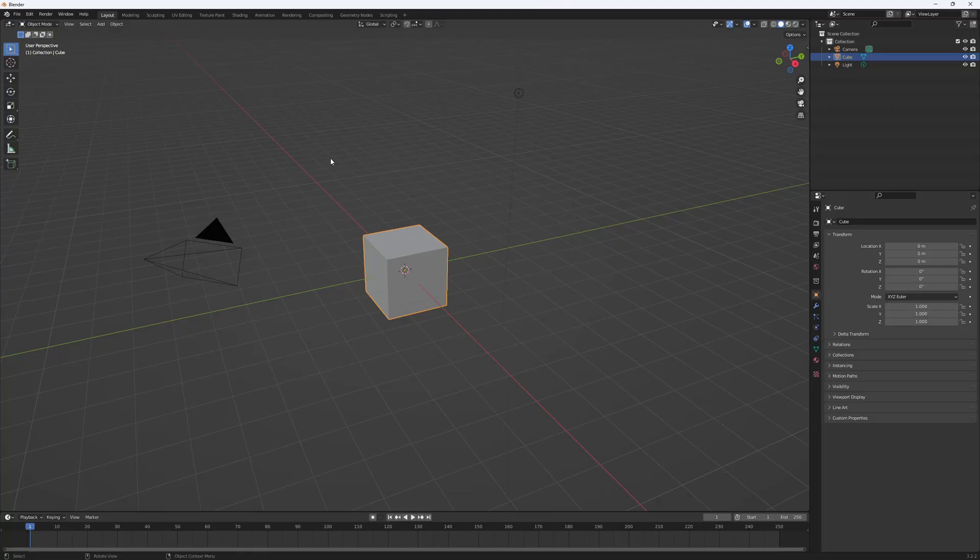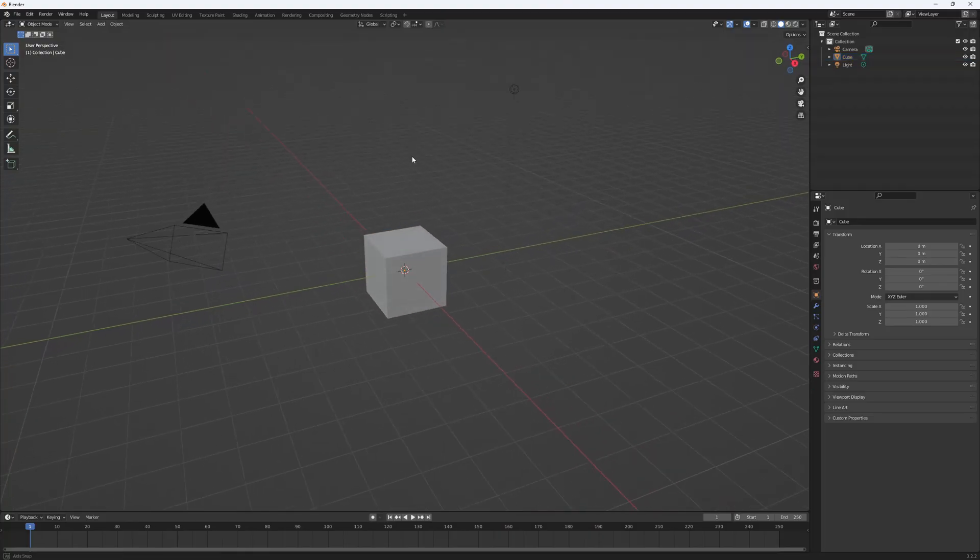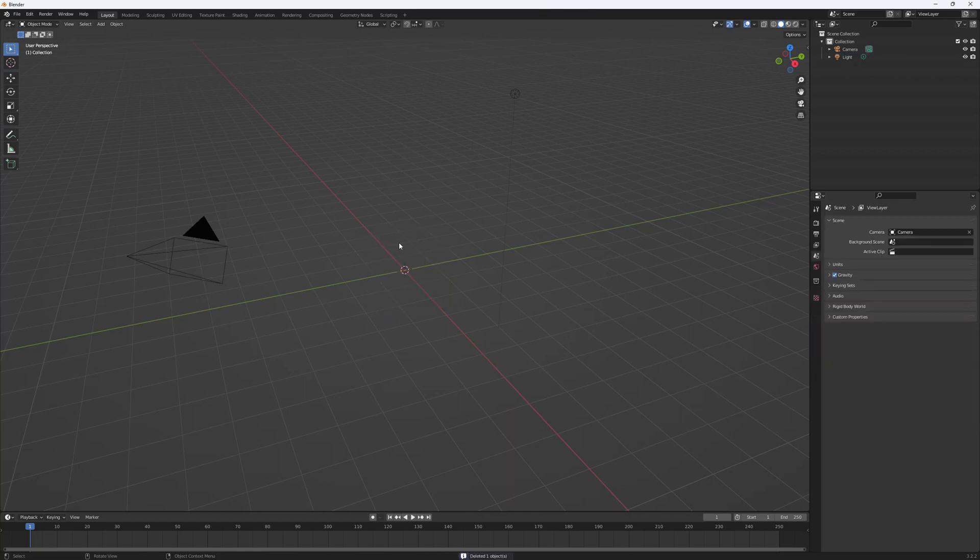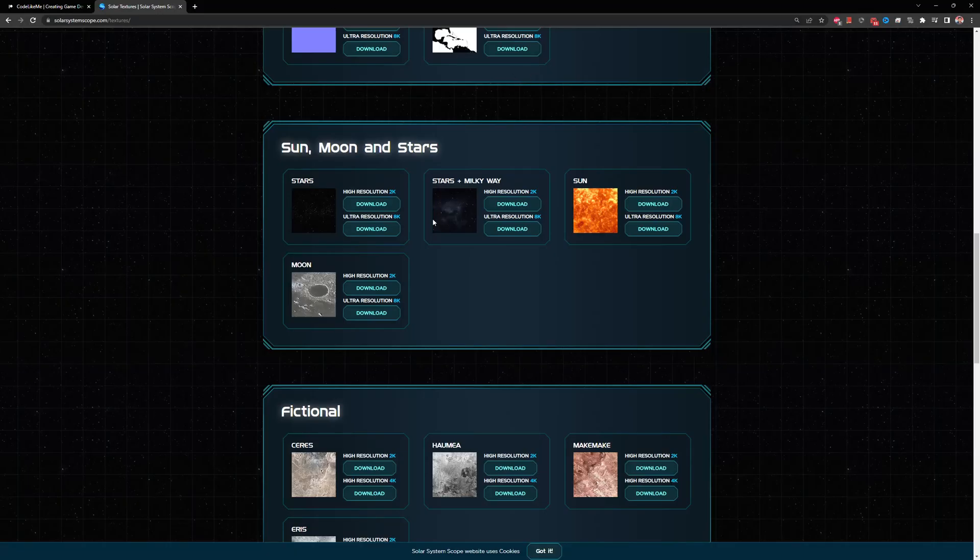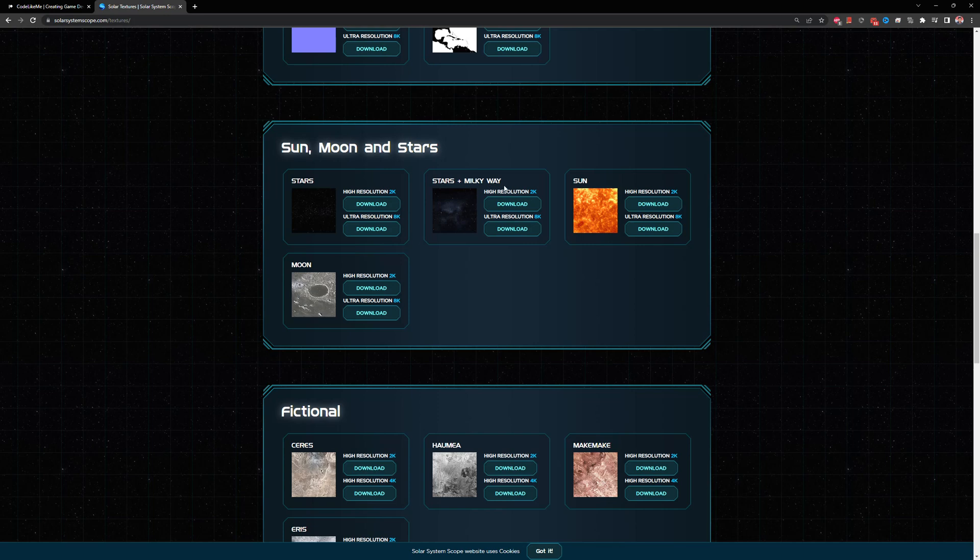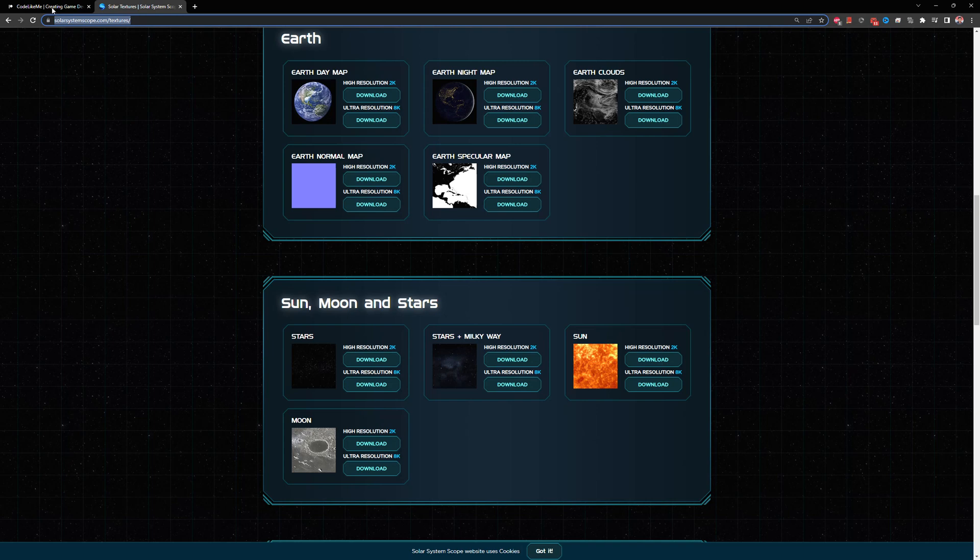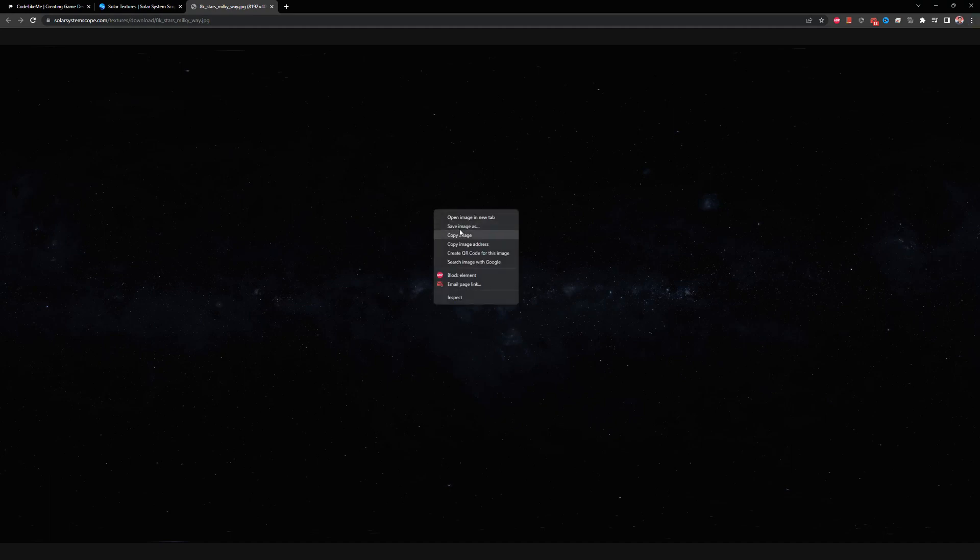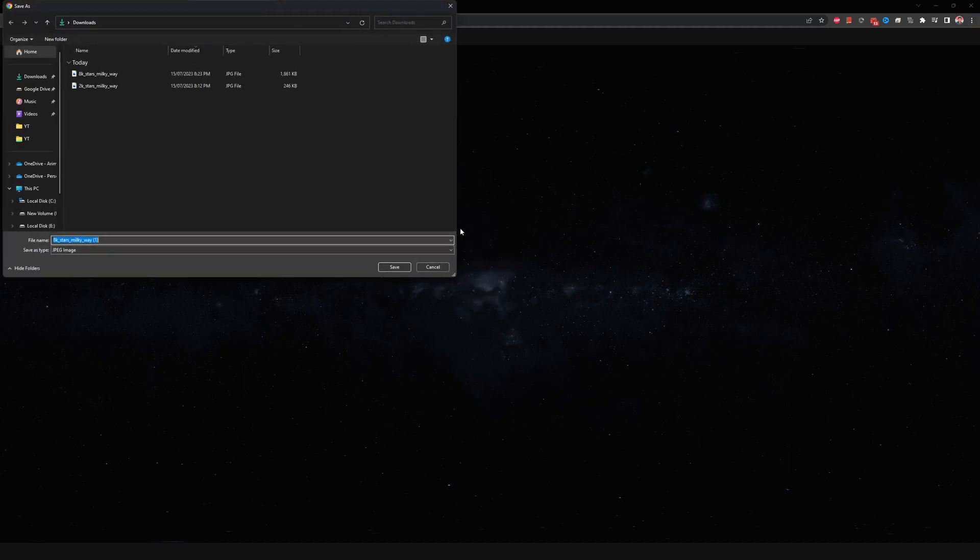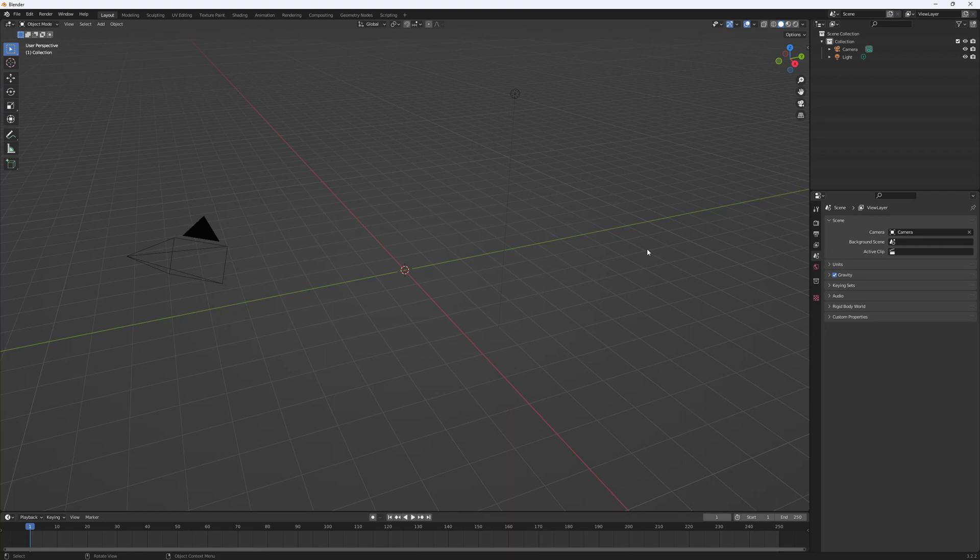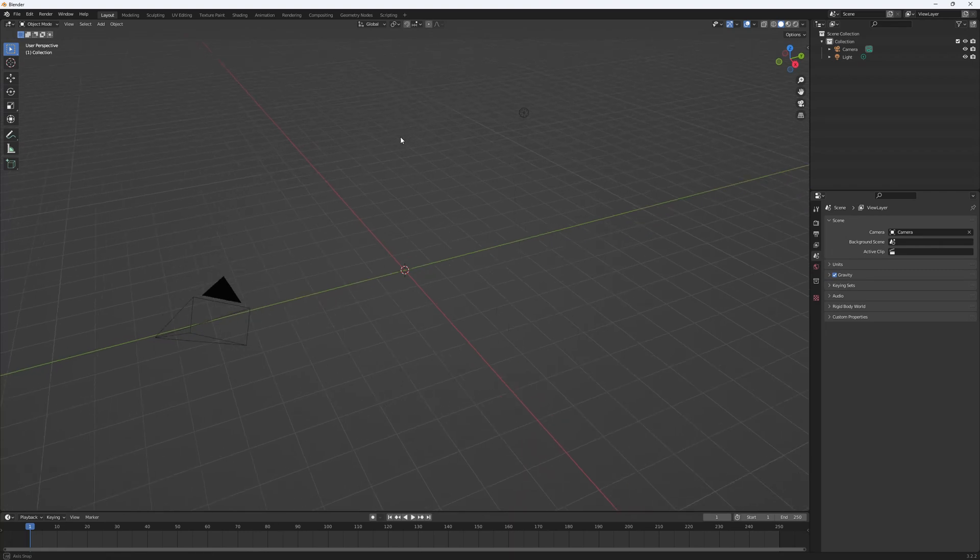First step, we need to open Blender. Let me delete this cube. I am going to use this stars plus Milky Way texture you can download from Solar System Scope website. I'll leave the link in the description. I'm going to use this 8K texture - it will look good inside the engine.